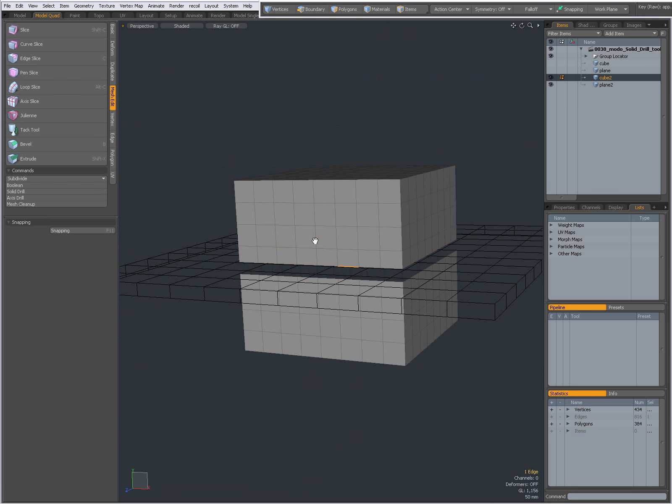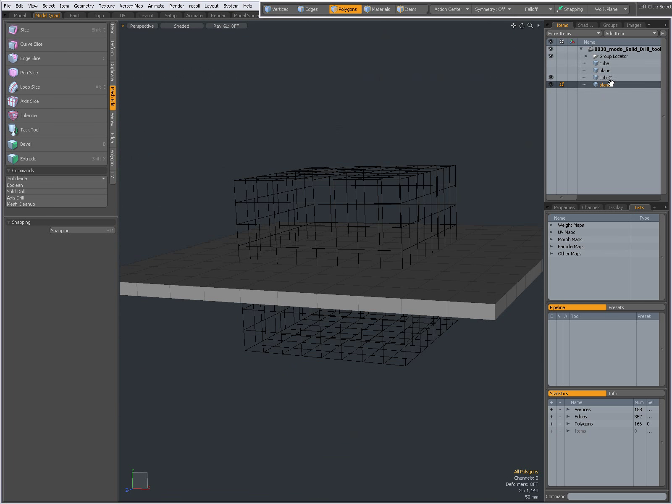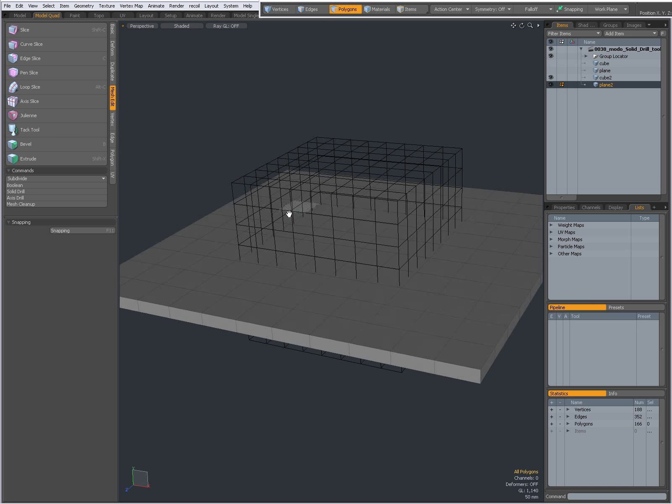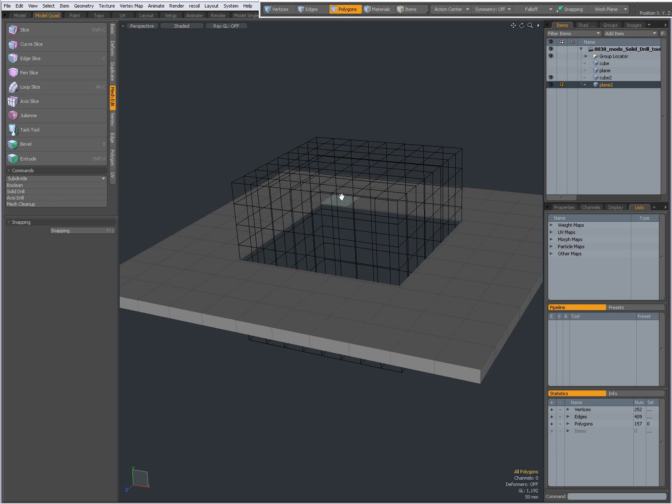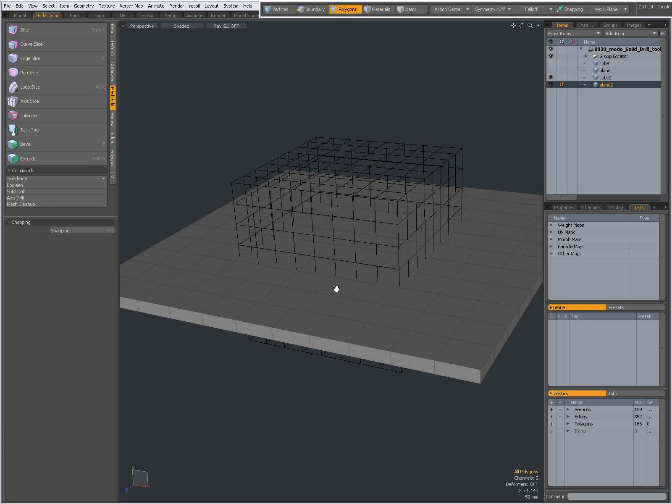Ctrl-Z to undo, select my plane. Now I'm going to have a hole in my plane, if you will. Tunnel, OK, and now that has been cut away. Ctrl-Z to undo.